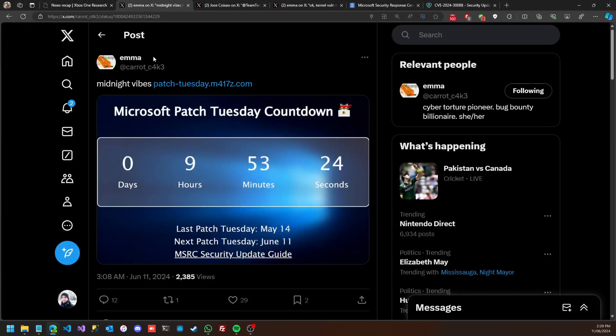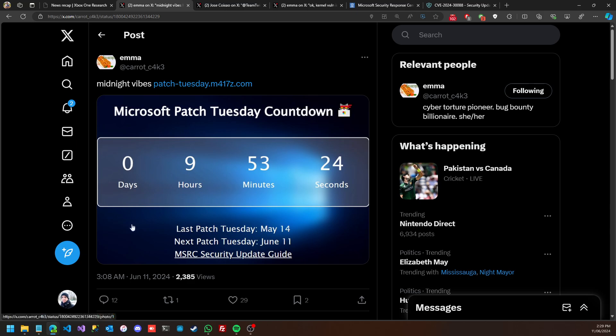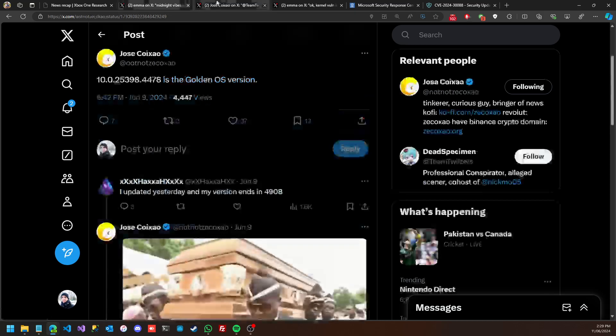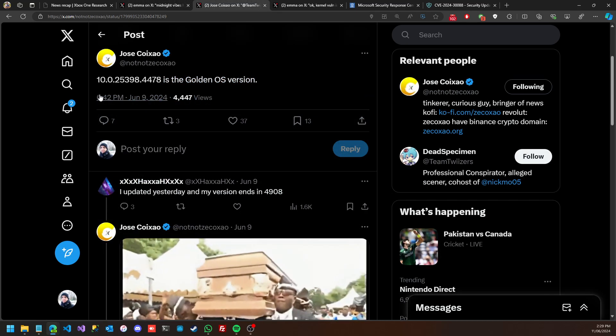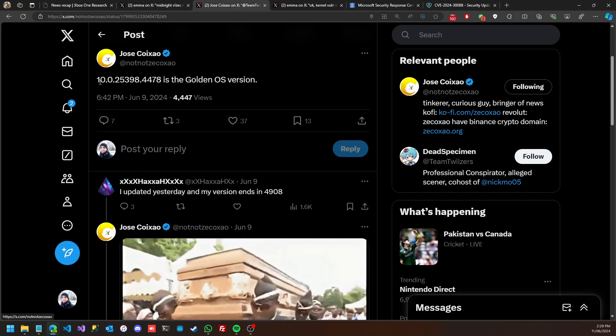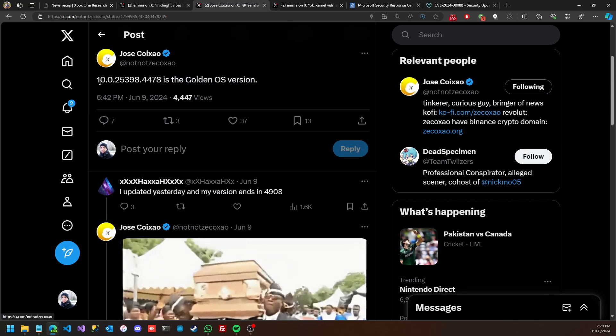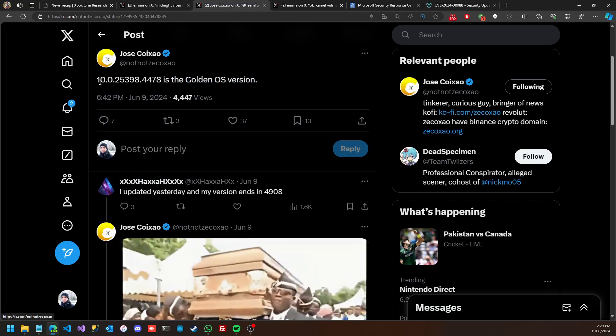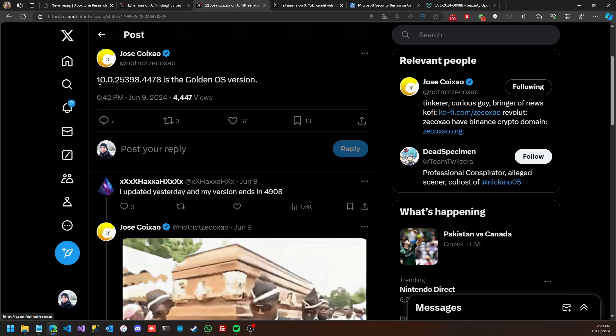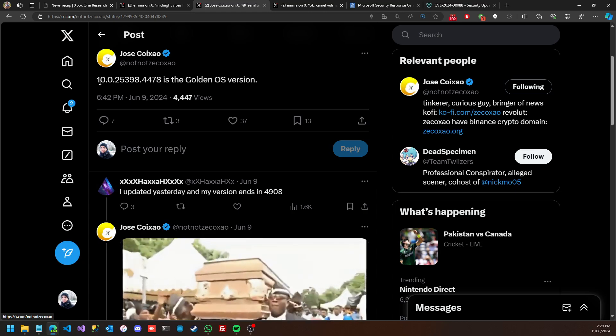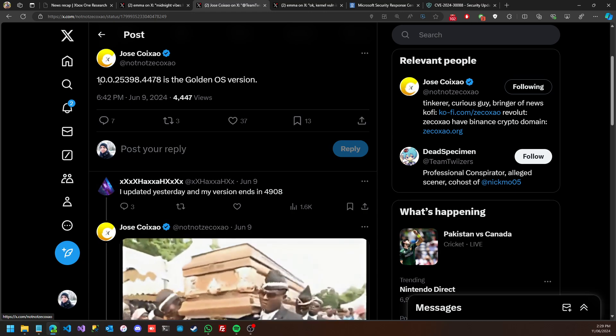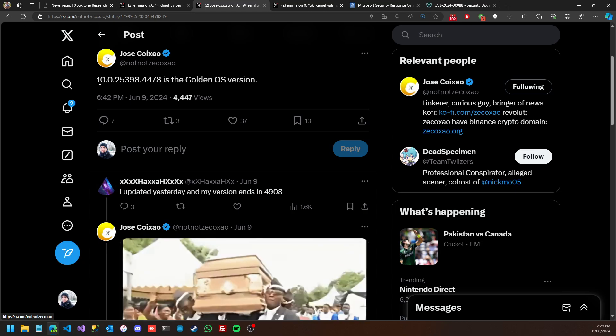Here in a post from Emma, who is the researcher who worked on exposing this security vulnerability, she said that it was around nine hours at 3am midnight in Eastern time. Microsoft pushed an update, so the golden version was 10.0.25398.4478.